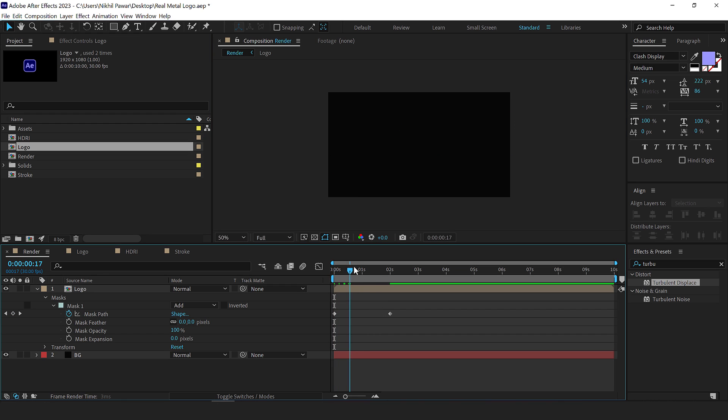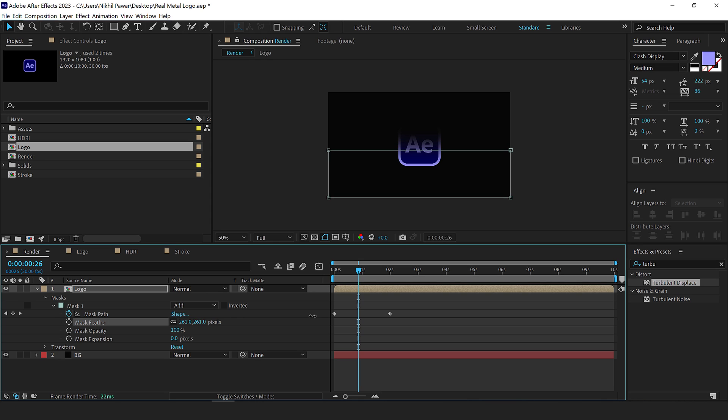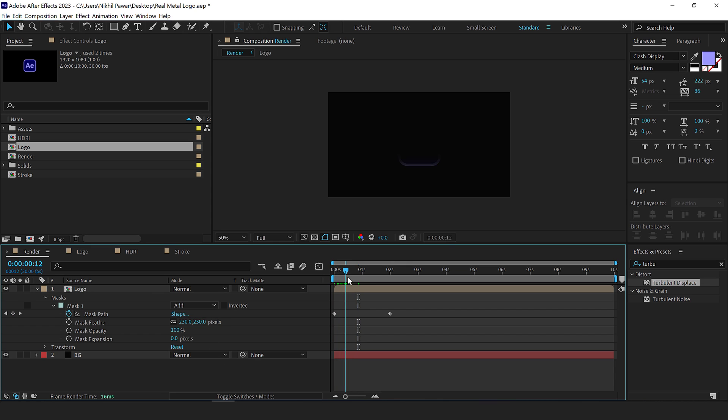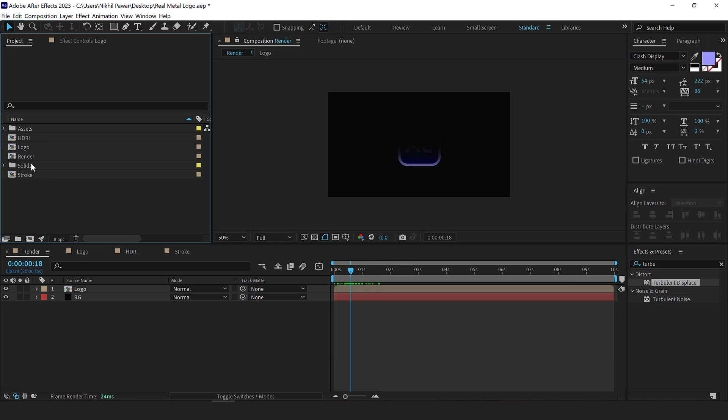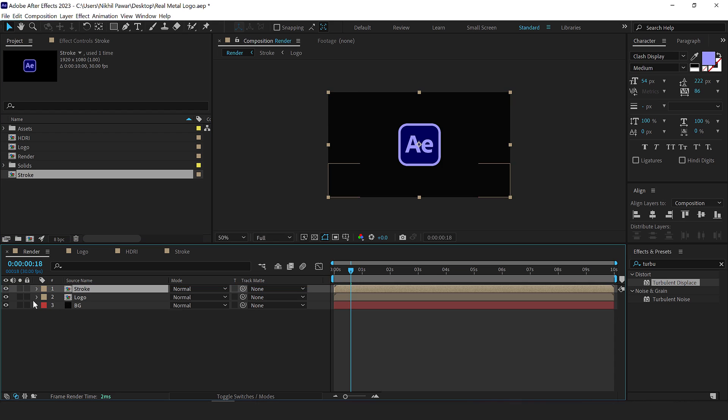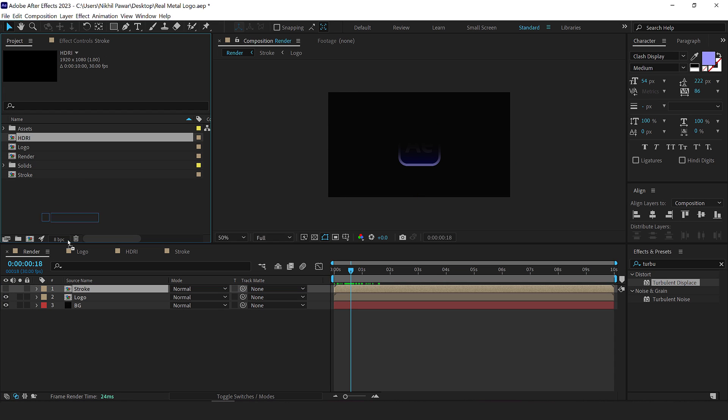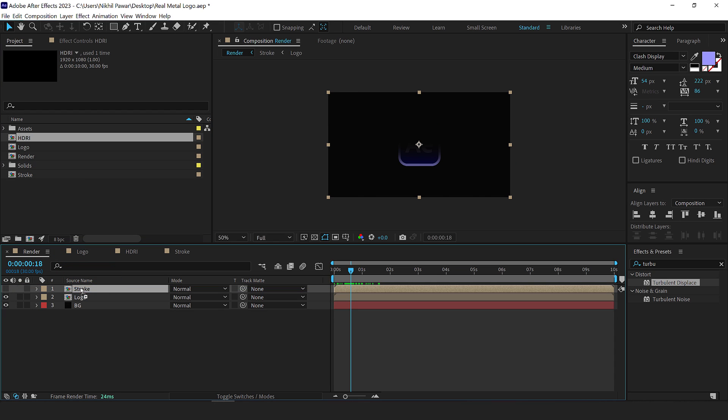So we have a very simple animation. Now let's go into the feather properties and increase this a little bit like so, so around maybe somewhere on 230 should be fine. So now we have this nicer reveal. Let's add the stroke composition on top of it and I'm going to hide it at the HDRI composition on top and then drag the logo composition on top of that.